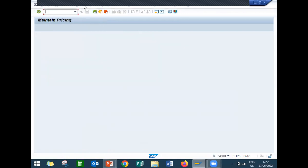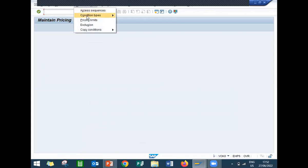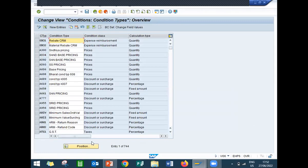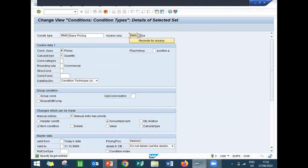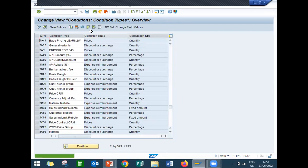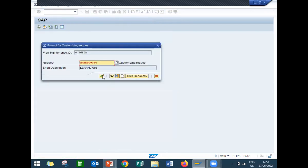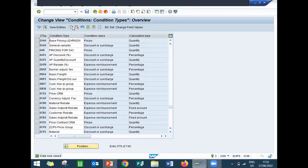Third step is condition type. Go to Condition Type, Definition. From PR00 — which is the base price — I am going to copy it. Copy As. The access sequence I will assign is A946. Condition table will be inside access sequence, and access sequence will be inside condition type. Now condition type: I am going to change it to Z946. This is my condition type. Press Enter and save. Z946 is my condition type.